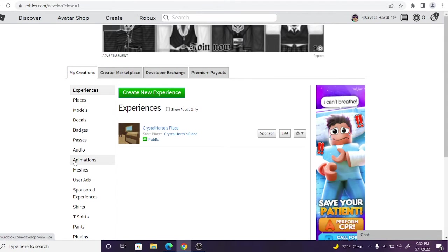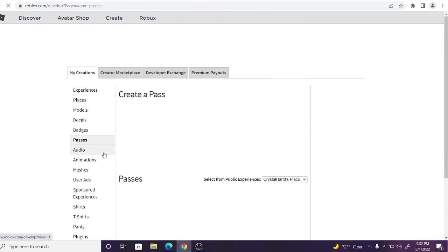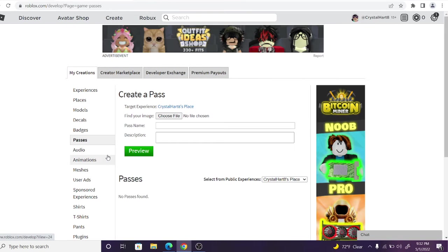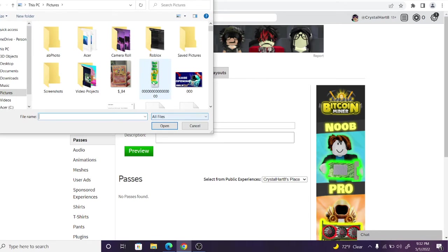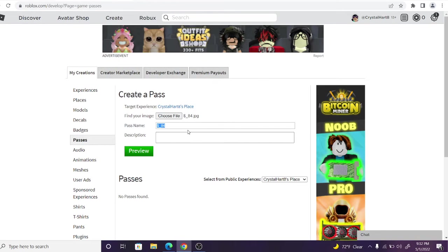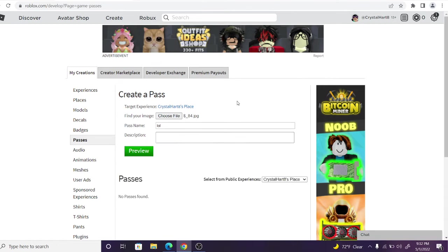So on mobile, what you will have to do - this is for PC, of course, because I'm on a PC - what you do on mobile is you'll go onto Safari or Google Chrome or whatever, and you will go ahead and log into your Roblox account.